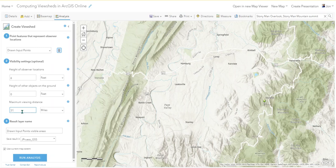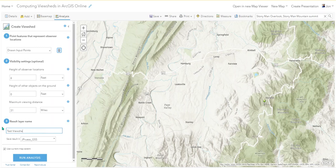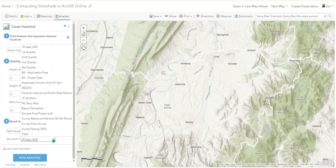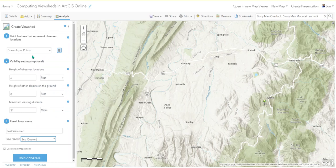We can do more than 31 miles in ArcGIS Pro. I'm going to call this 'test viewshed,' put it in my contents folder, and then run the analysis. This might take a while.